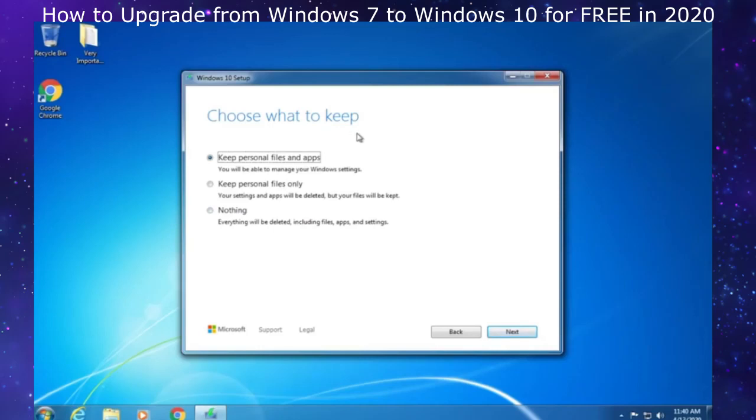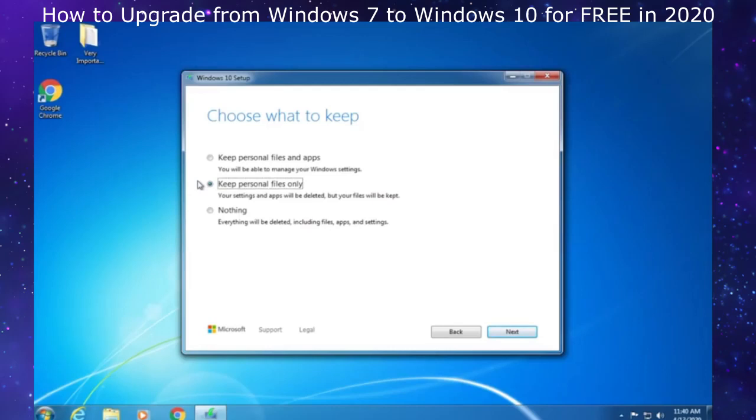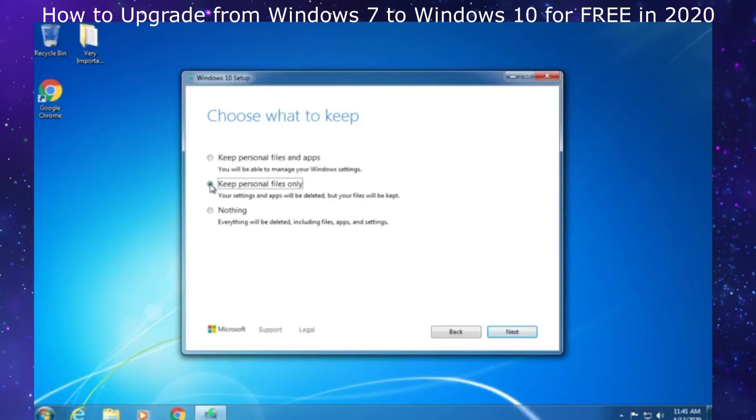If you don't want to keep anything, you would click nothing. If you only want to keep files and delete all programs, this could be useful for speeding up your slower computer. Just keep in mind if you have Microsoft Office or any Dell programs, you will need to reinstall those programs. I'd recommend keep personal files and apps.